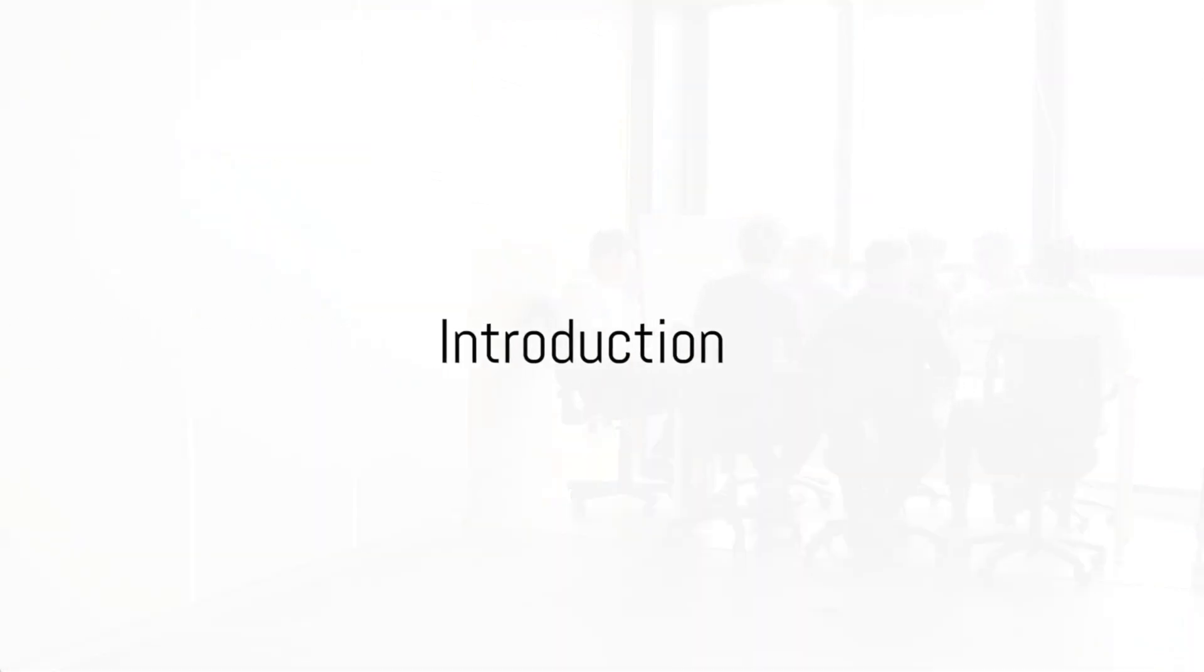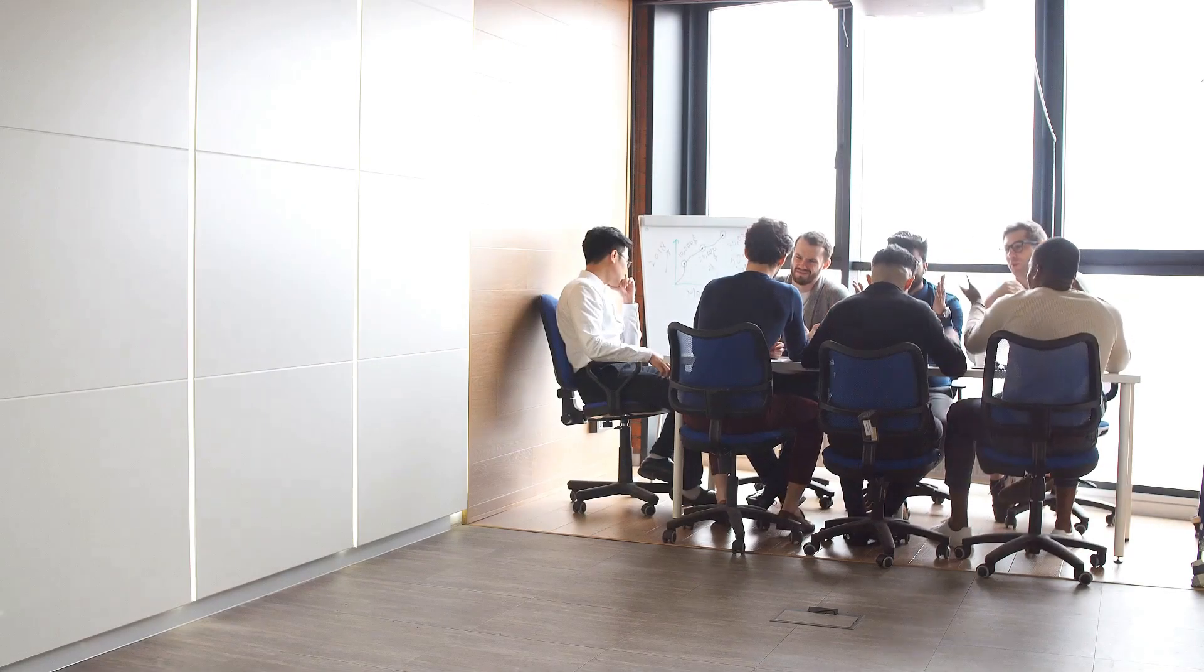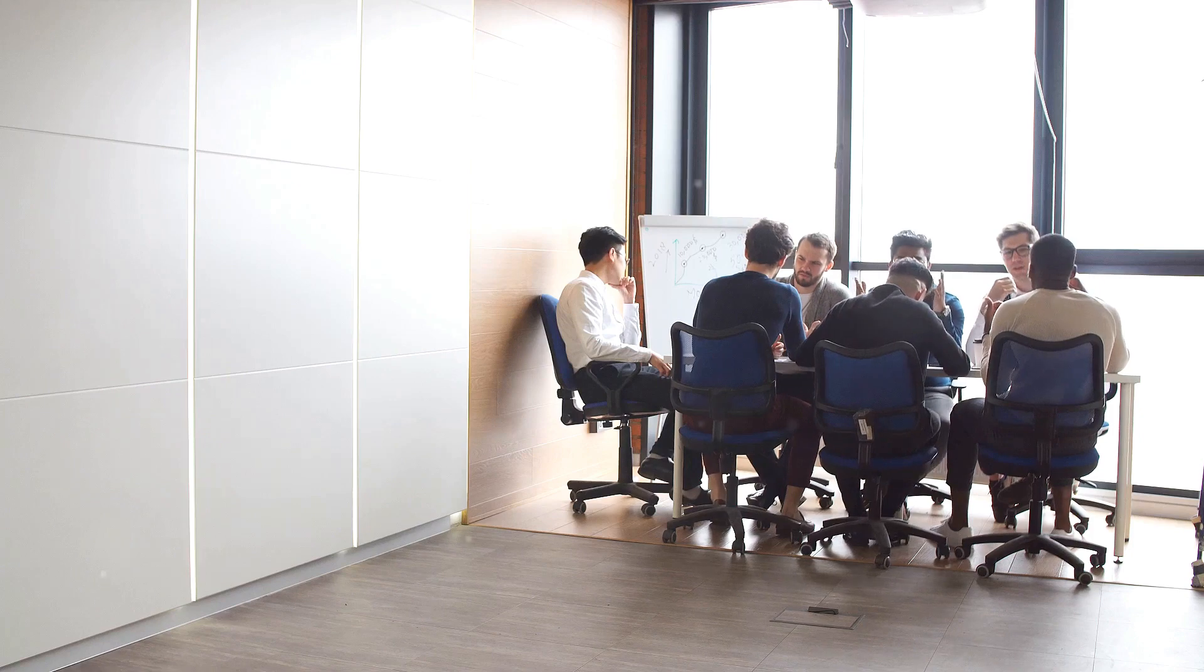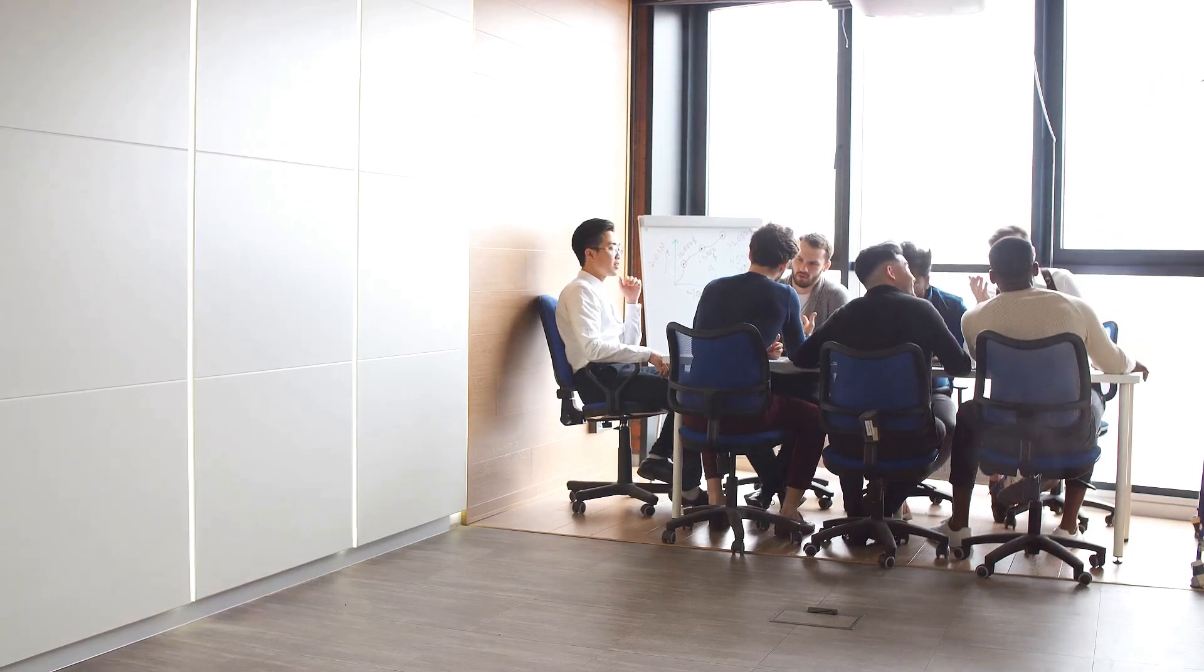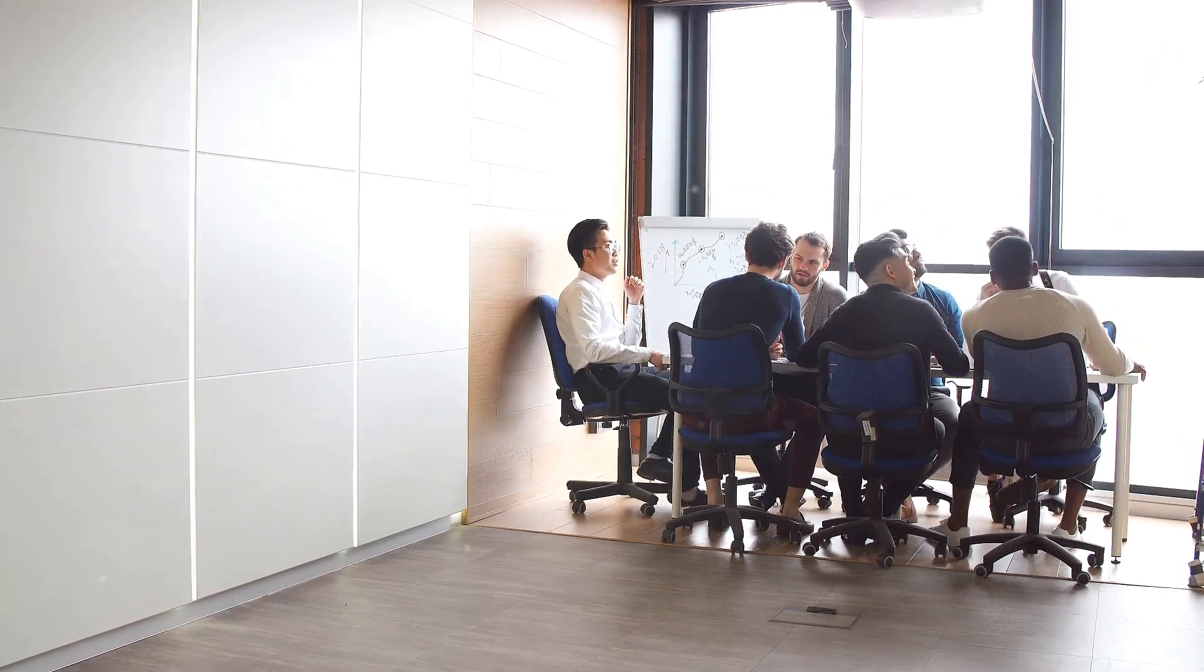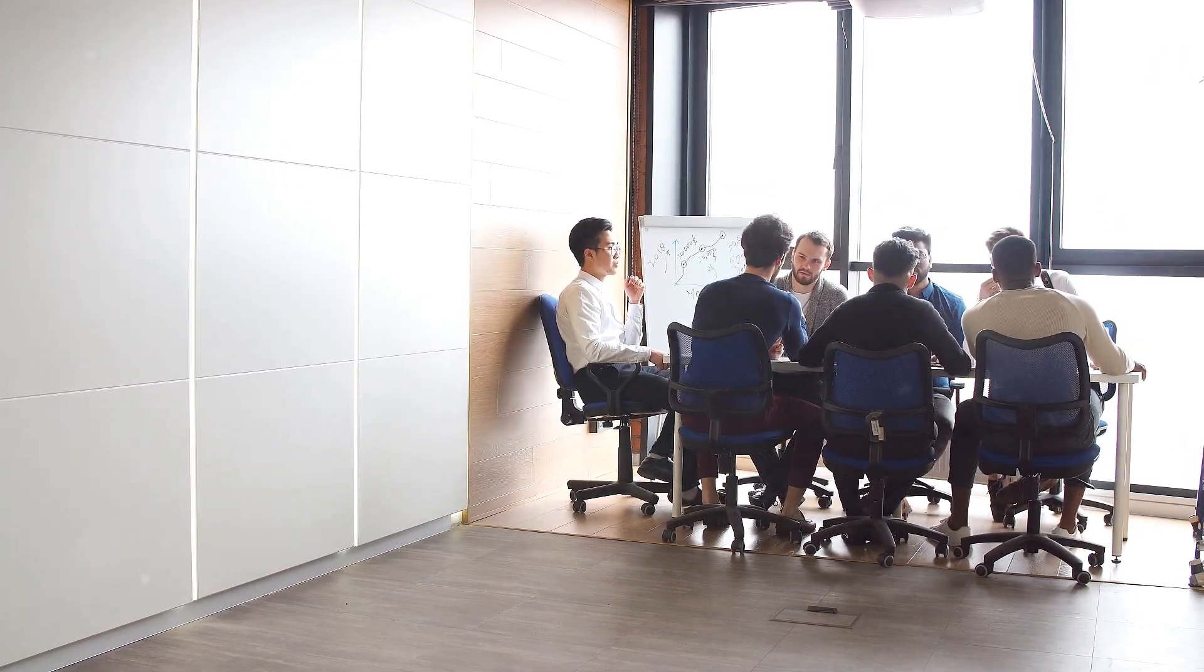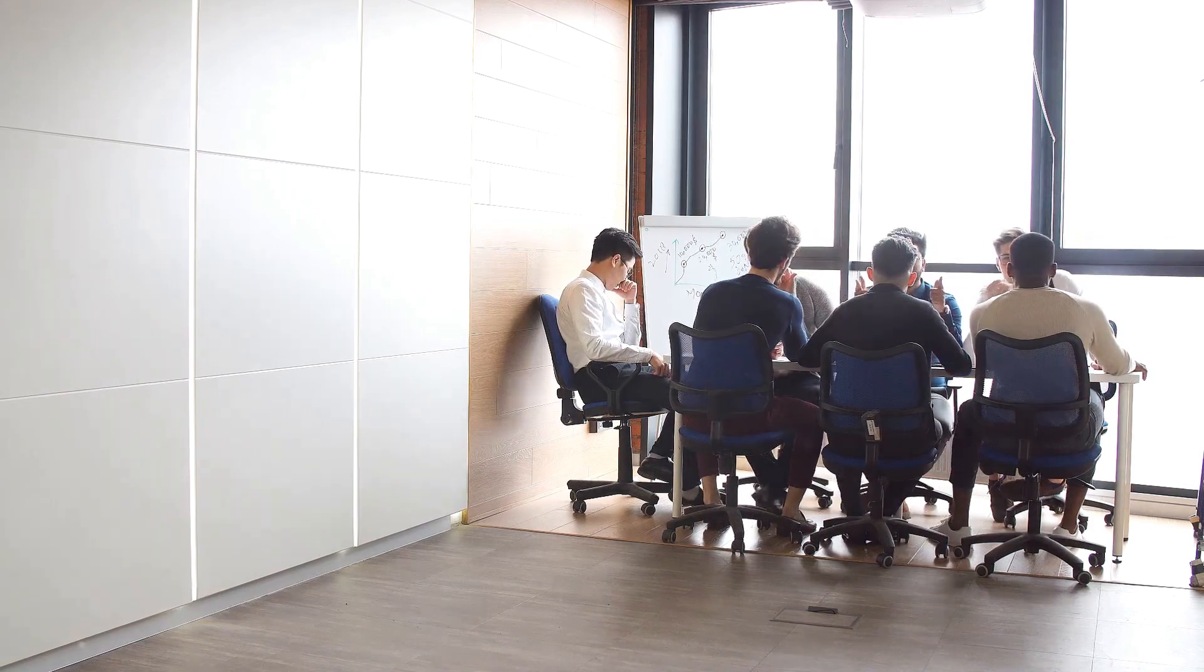Ever pondered over the hurdles that marketing firms face in keeping track of missed calls and messages? It's a conundrum that many grapple with, and yet it's an integral part of maintaining effective communication with their clients.